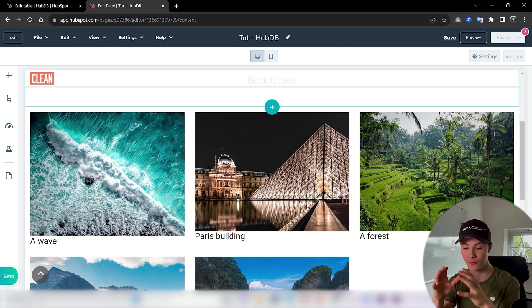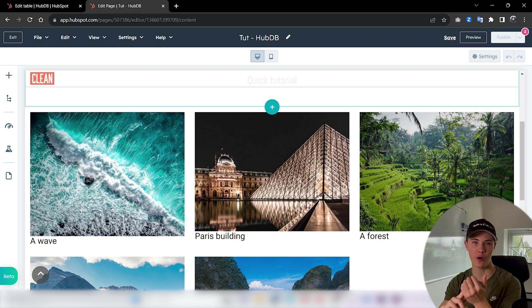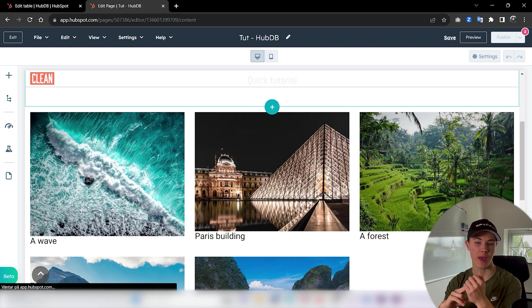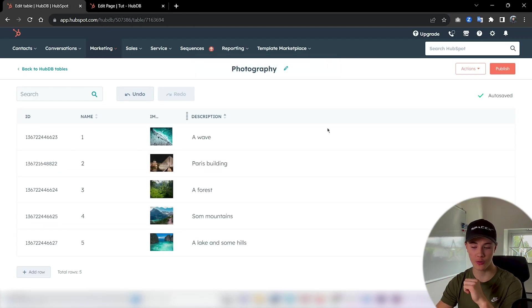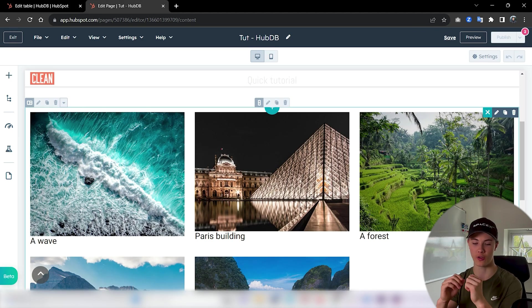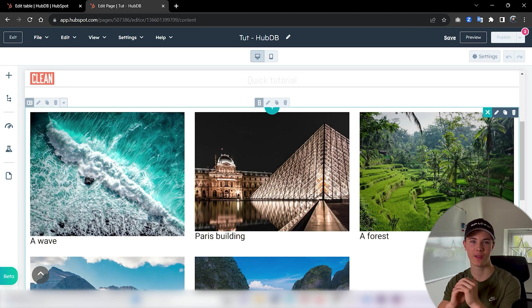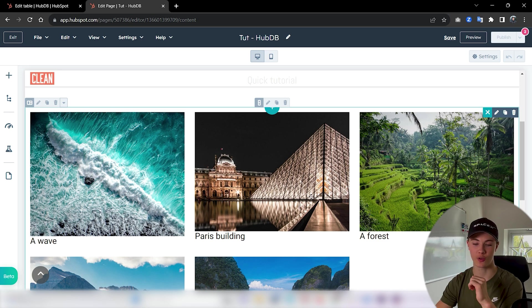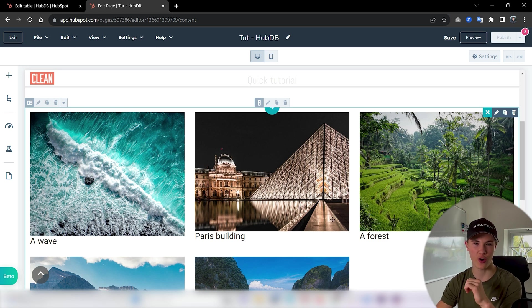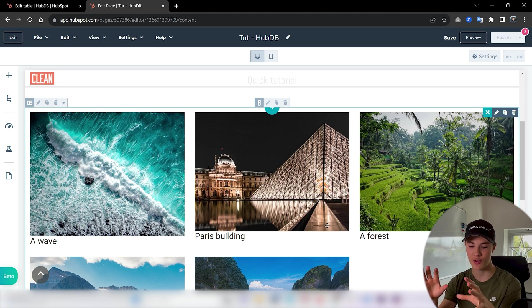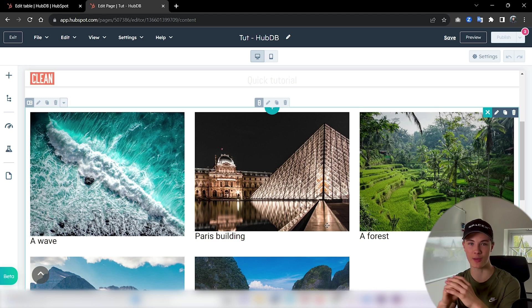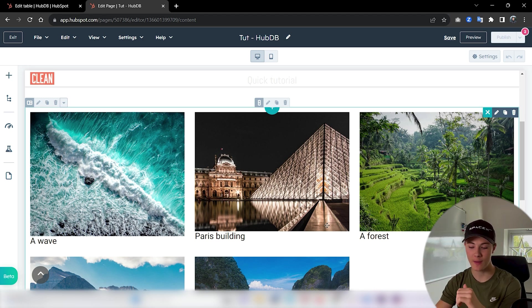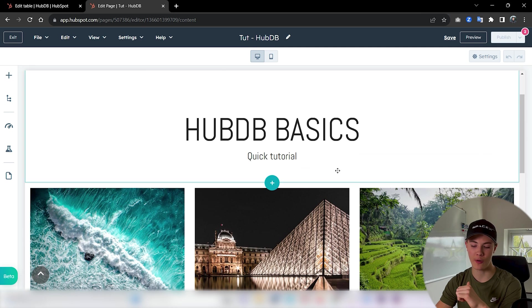If you had a website with a lot of products, you can have thousands and thousands of rows in your HubDB table. And instead of having some normal module where you create one card at a time, that's super annoying and set options, you could just write some code for the template for a single card or a single row or whatever, and then just loop over your HubDB table and get a dynamic module.